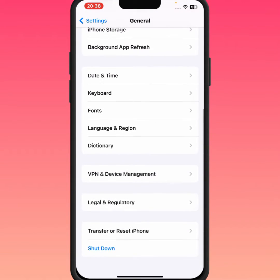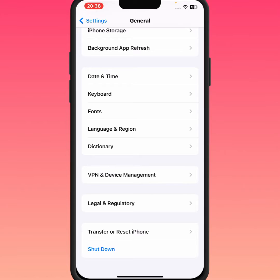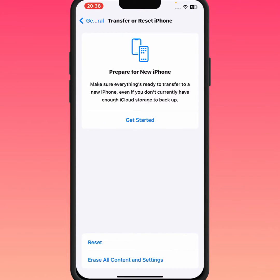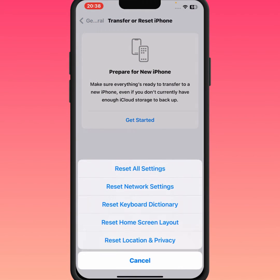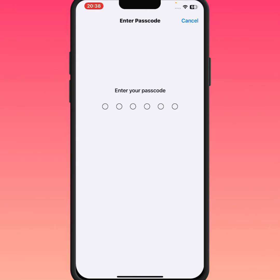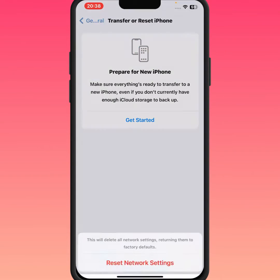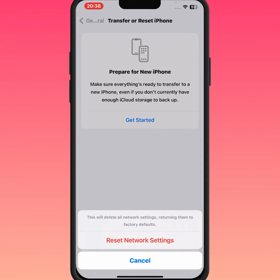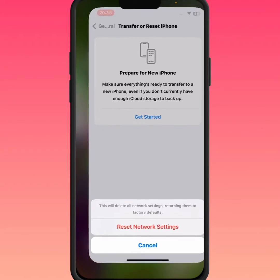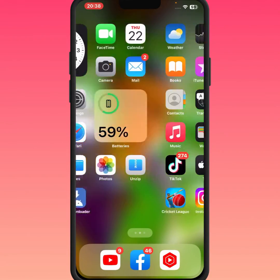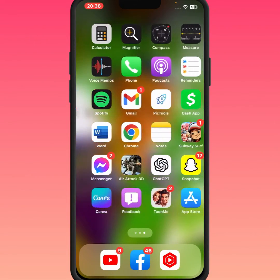If the problem is not fixed, open your General settings, scroll down, then tap on Transfer or Reset iPhone. Tap on Reset, then tap on Reset Network Settings. Enter your passcode and tap on Reset Network Settings. After resetting network settings, check whether the problem has been fixed or not.